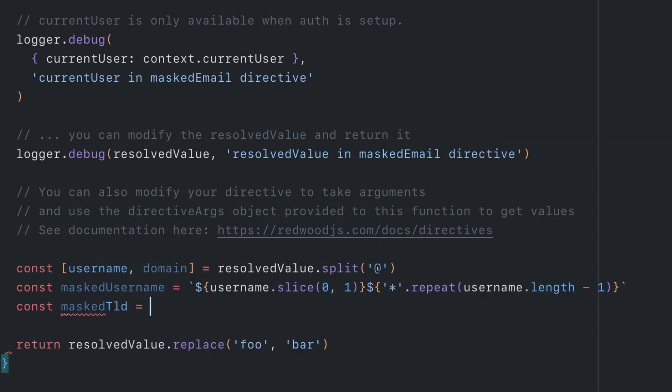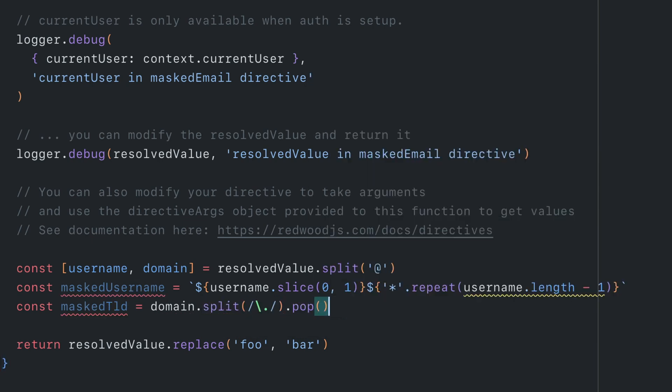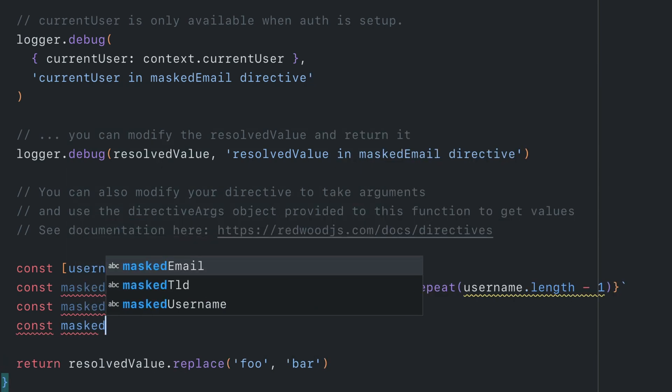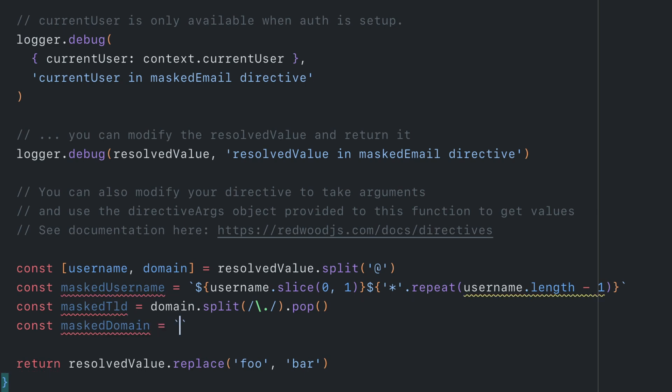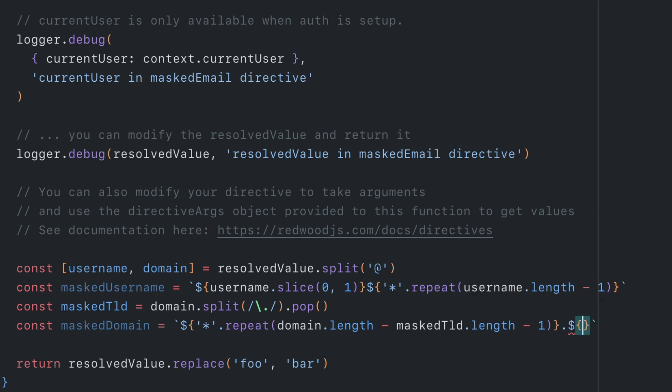Let's now fetch the TLD, and we'll call this masked TLD. Similar to the masked username, we'll now create a masked domain value. And here we'll repeat for the length of the domain minus the length of the TLD, and then we'll finish by adding the TLD.